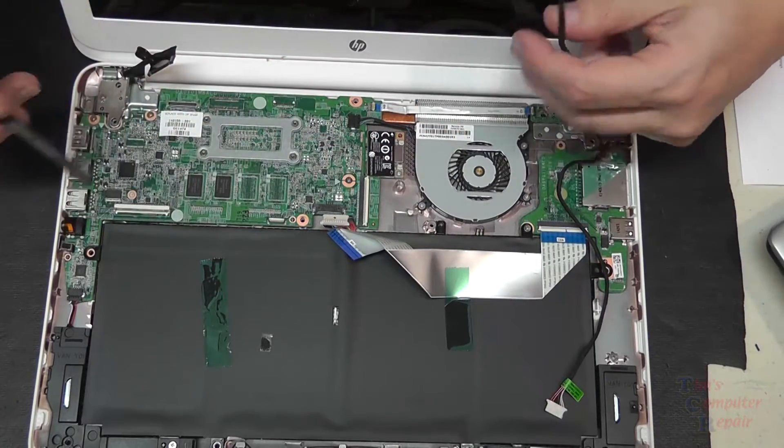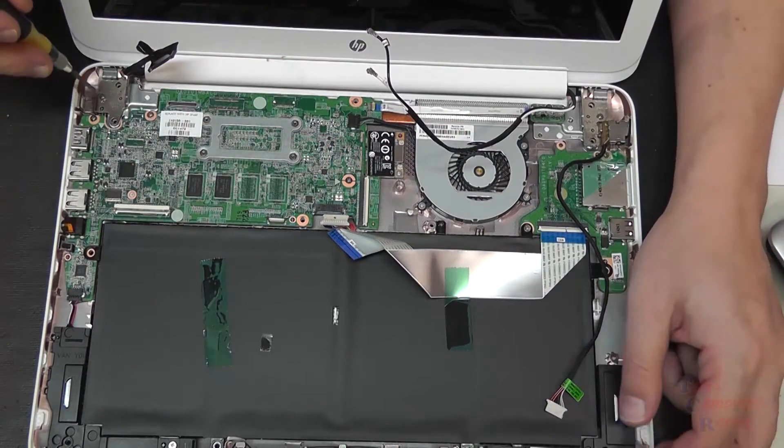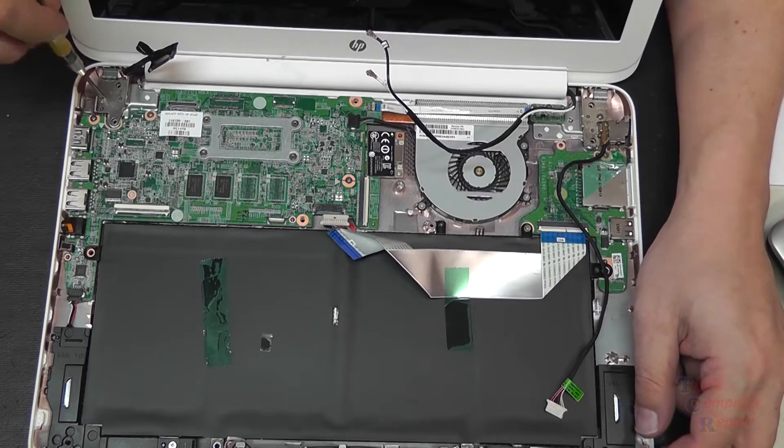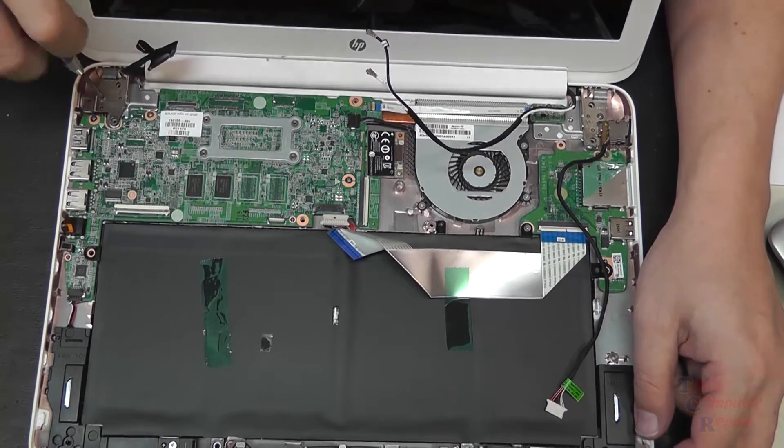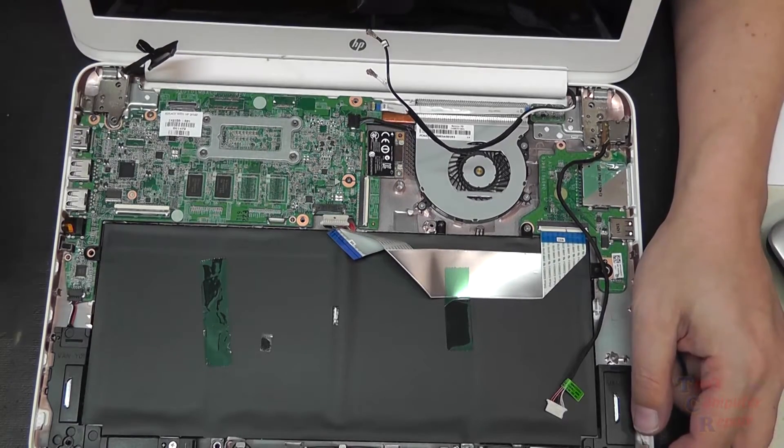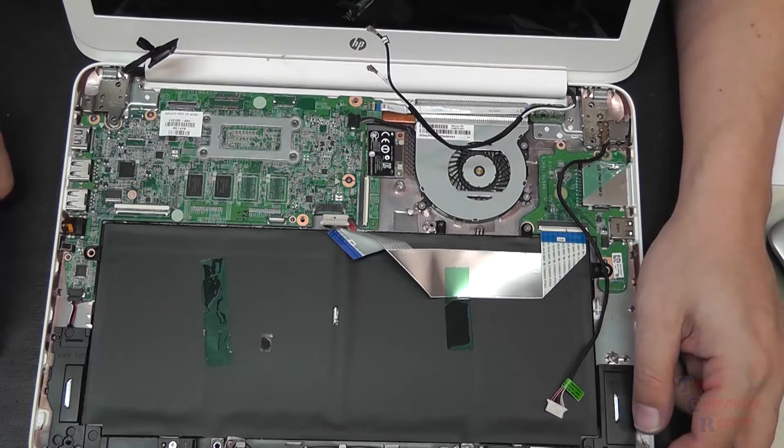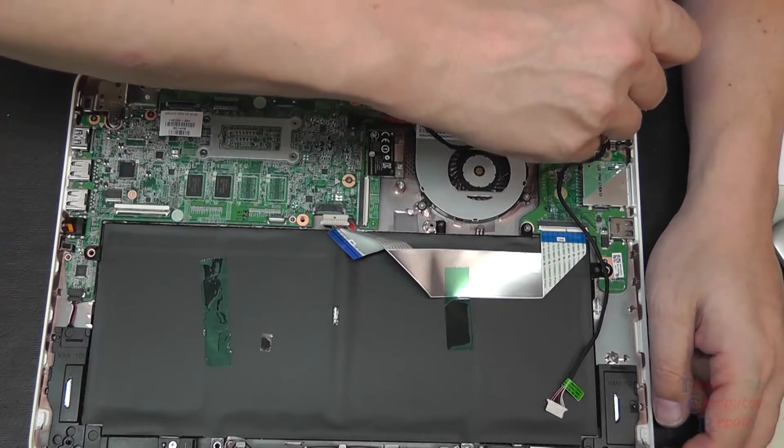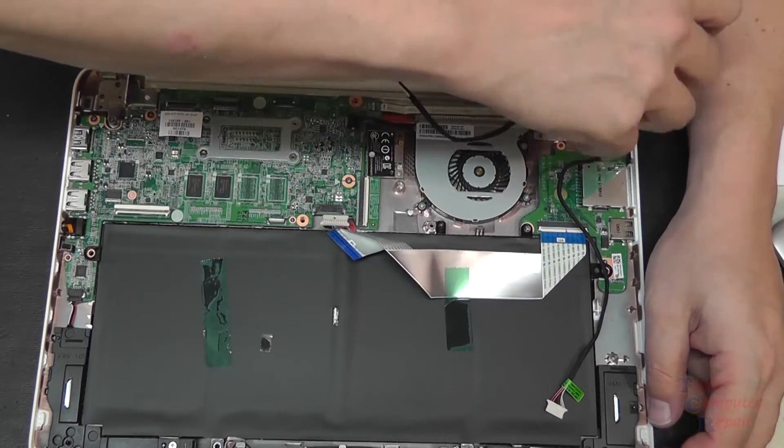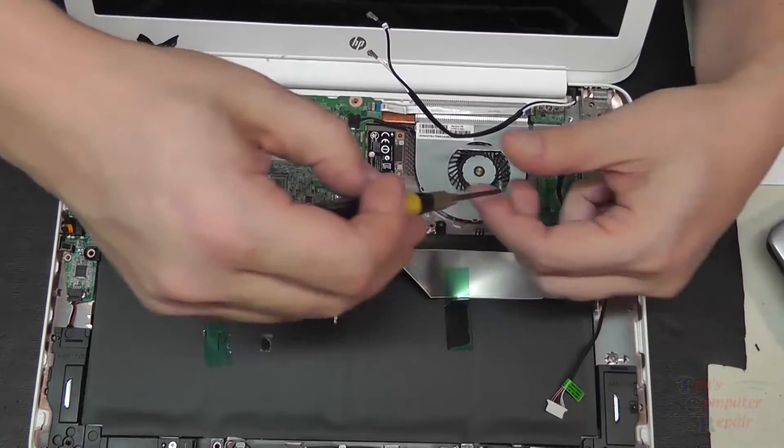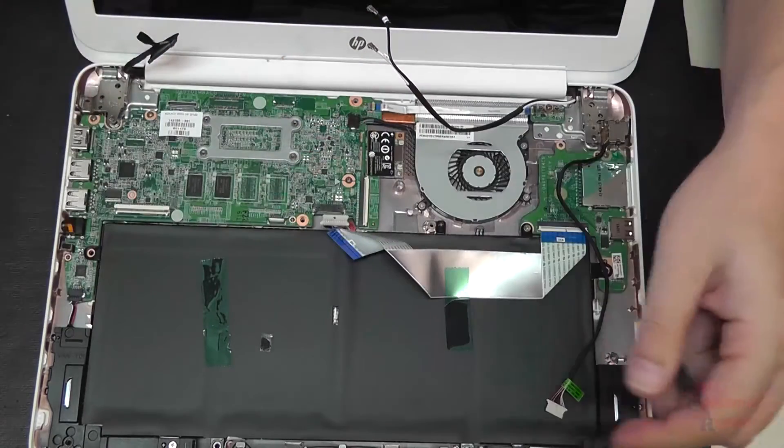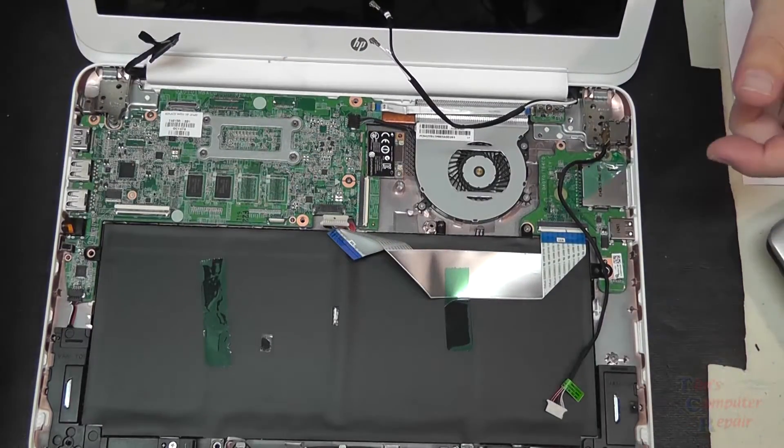And basically there are two screws that hold the top lid into place here at the hinge area. There's one on this side and there's one on the other side. We'll go ahead and remove those, and then our top lid should easily be removed.